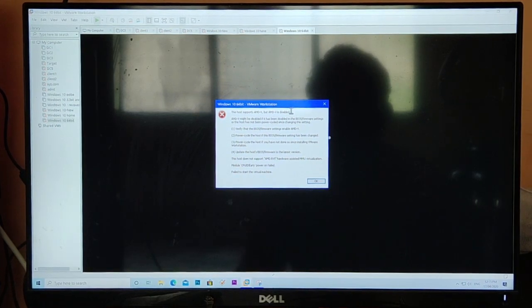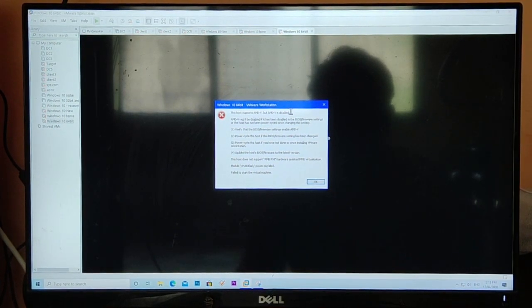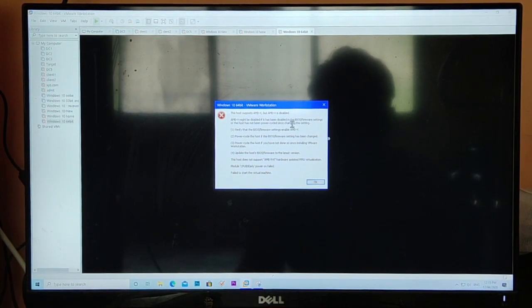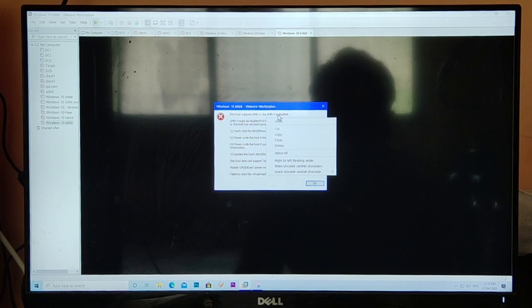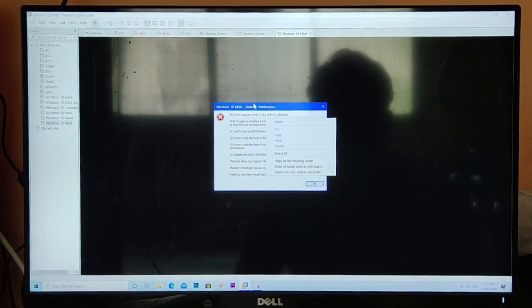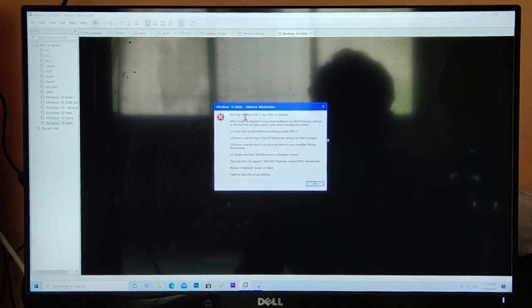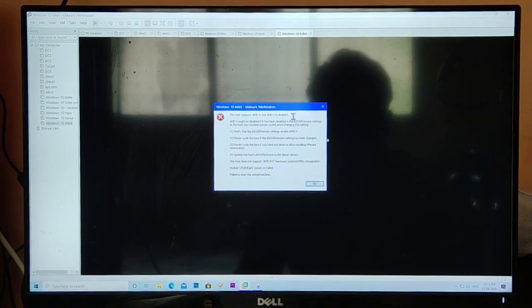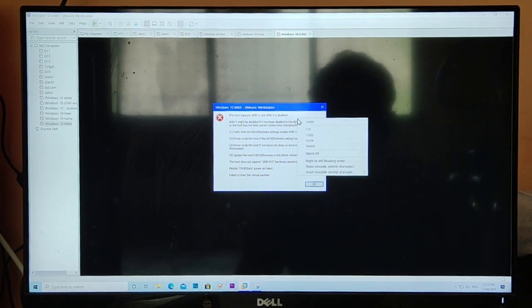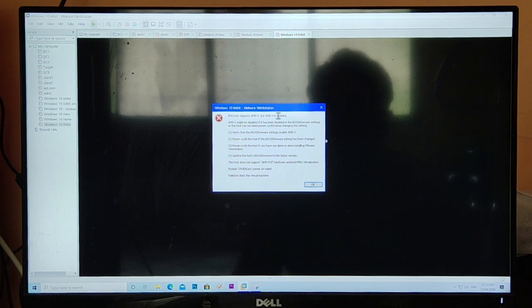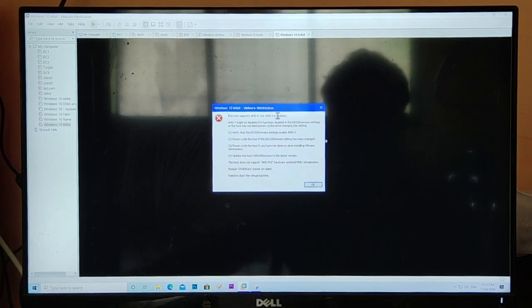Hello guys, this is Neresh Kamde and in this video we are going to see how to troubleshoot an issue related to 'this host supports AMD-V but AMD-V is disabled.' It means the virtualization setting is disabled in your motherboard.